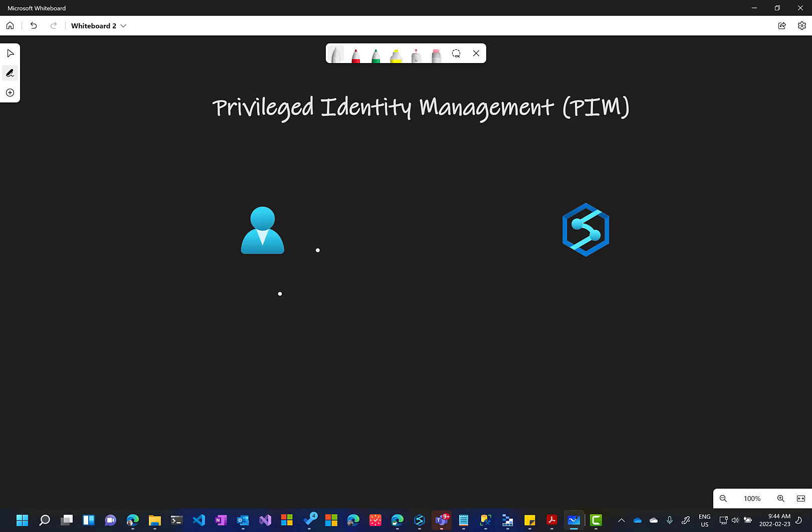If we have a user and this user has only a reader permission to Synapse workspace, they need to do a high privilege action, for example, changing Spark pool. They cannot do this.